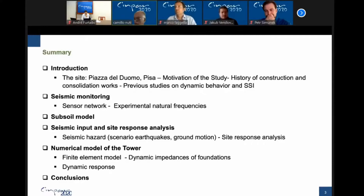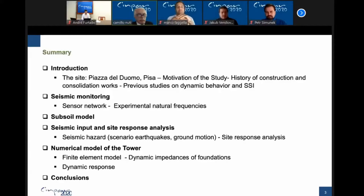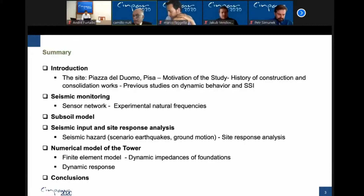My talk consists of an introduction — the Duomo of Pisa — the motivation, the history and previous studies, then seismic monitoring that we have done, then the subsoil model and the detection of the seismic input useful for investigating the tower, then the numerical model of the tower, which we set up thanks to the monitoring, and the conclusions.